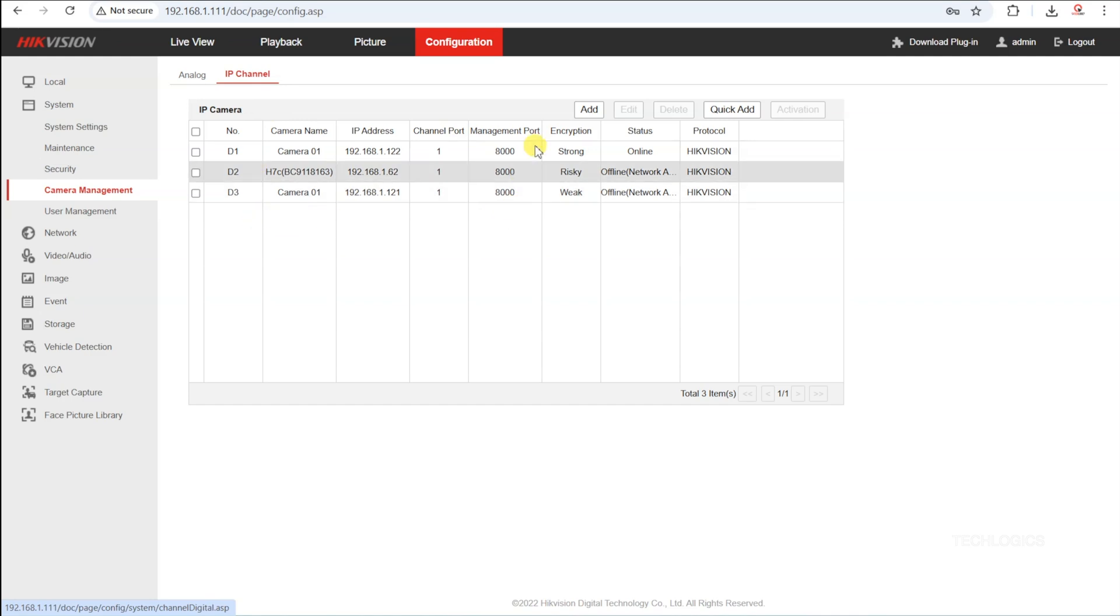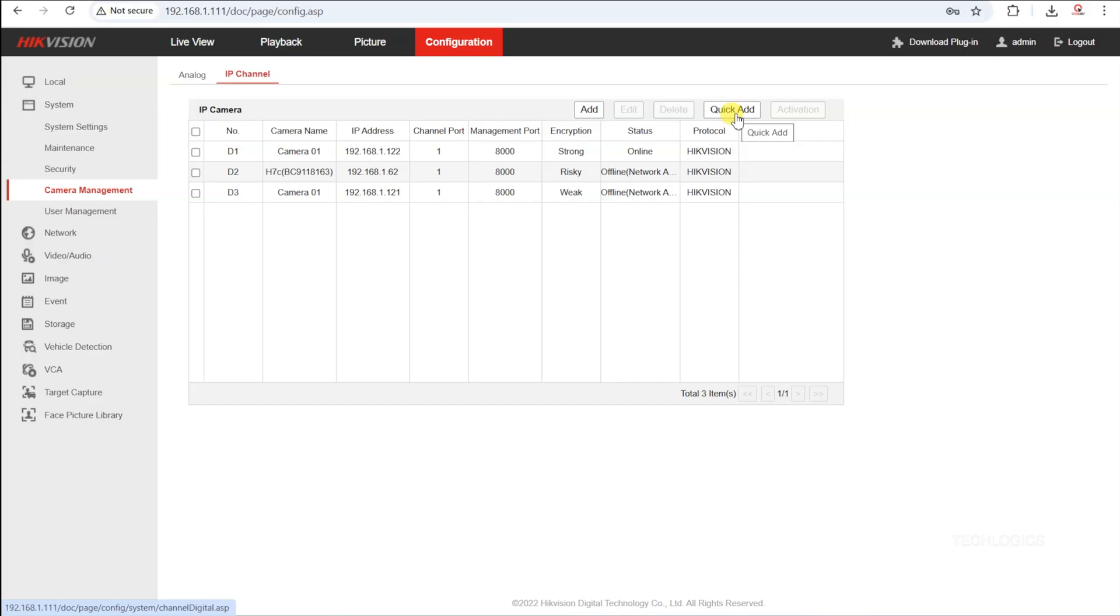In this demo DVR, we have the option to add one additional IP camera. To do this, we will demonstrate adding the 4G camera to the DVR by choosing either the Manual Add or Quick Add option.